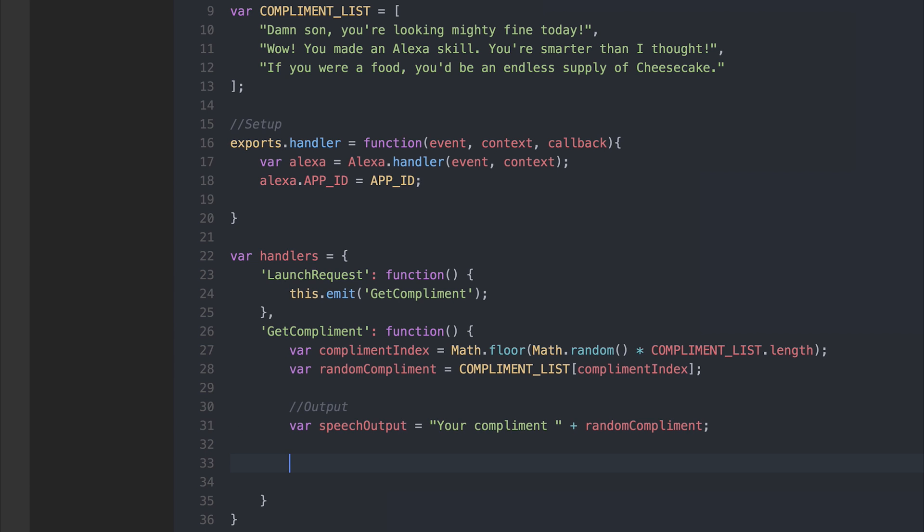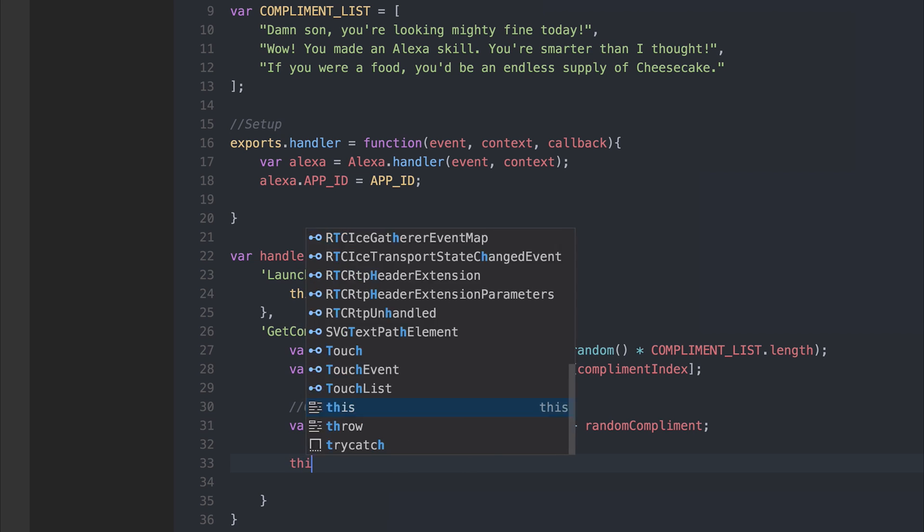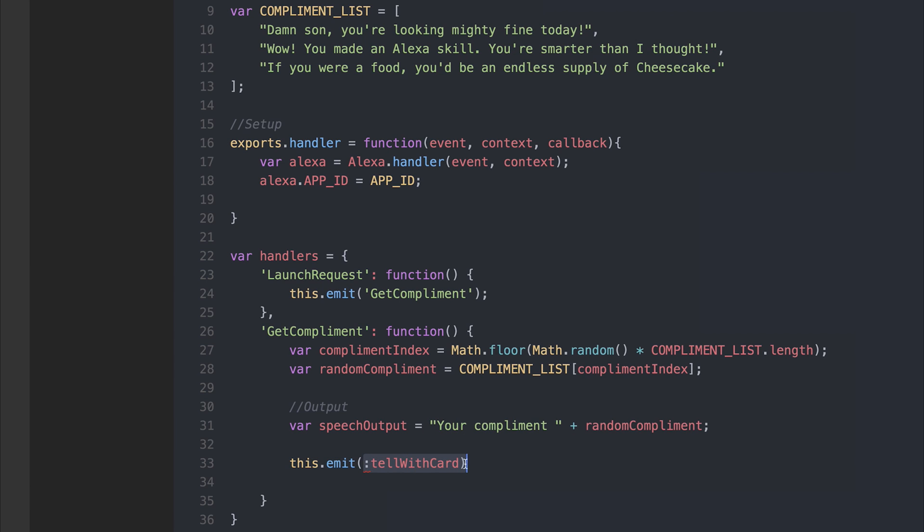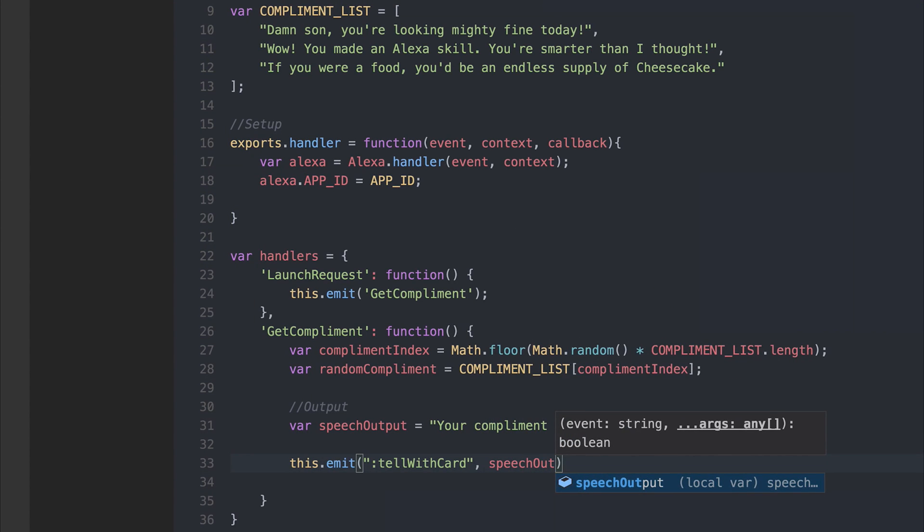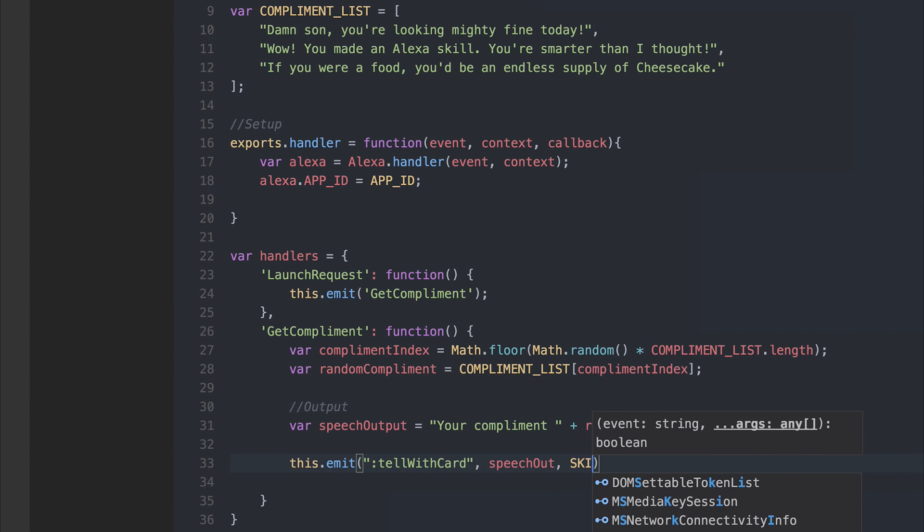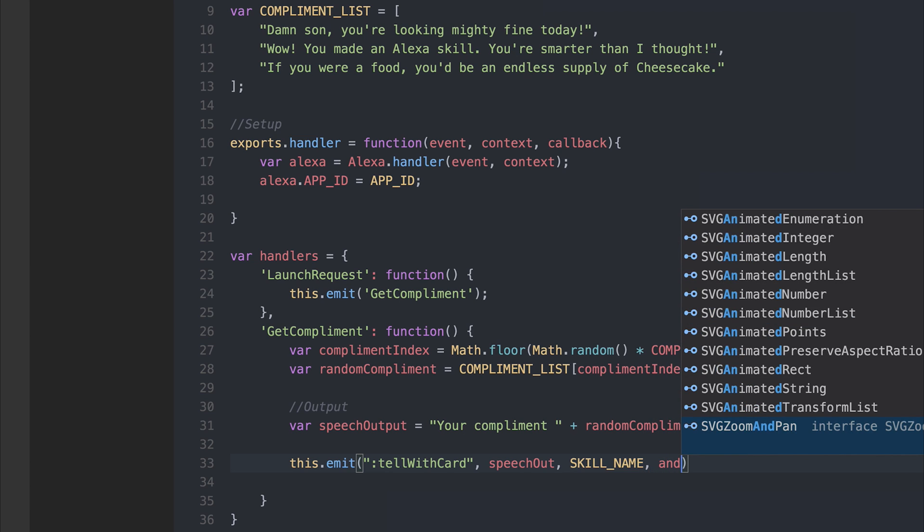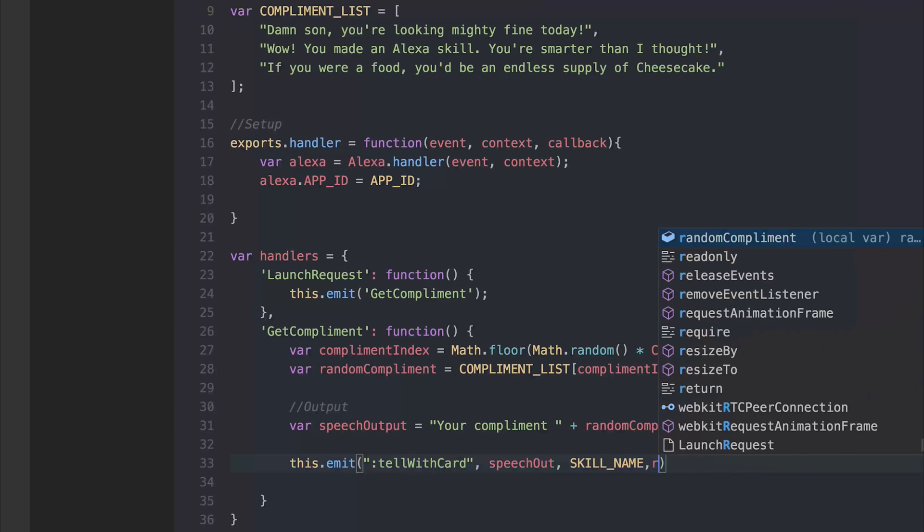Now we can make Alexa say this complement by using the tell with card event. We could also just simply use tell and that wouldn't display a card. So what does the card mean? Well, if the user has the Amazon Echo application, the title of the card would be the skill name and the string within the card would be the output. So let's do this. This.emit and then the event will be tell with card - ensure you add that with quotation marks. Then we want to give the speech output, the skill name, and finally the random complement.